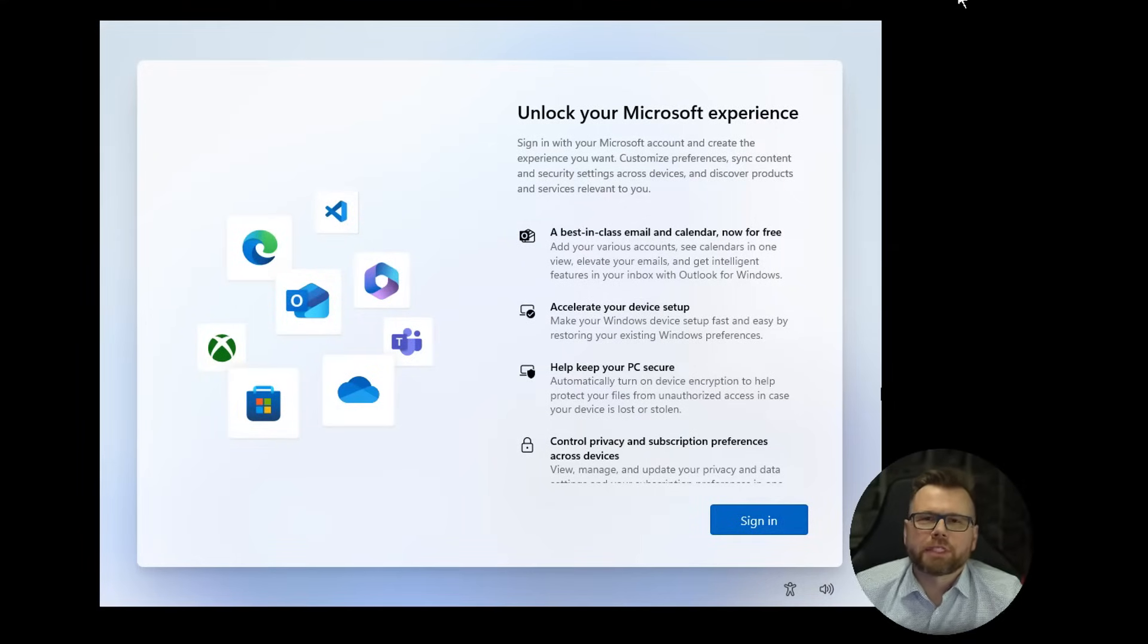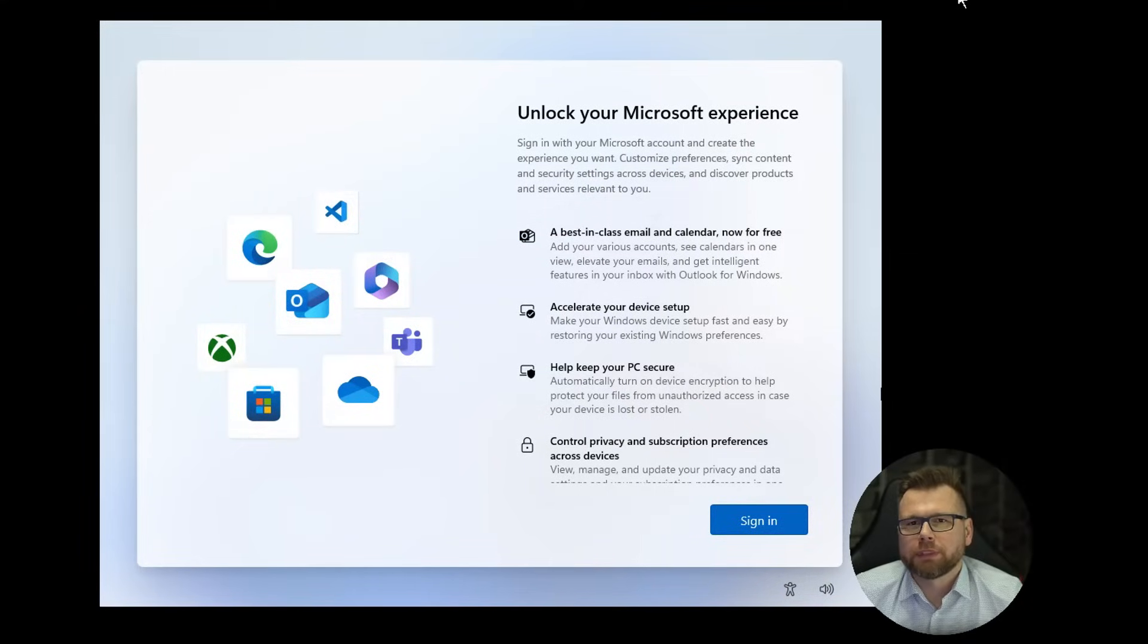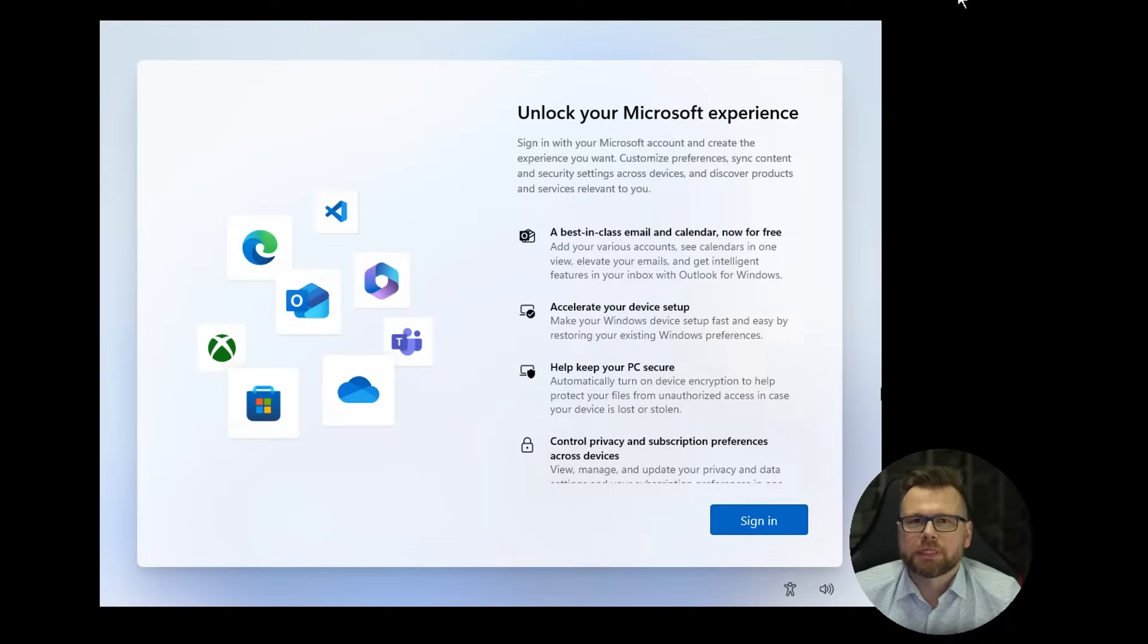Hi everyone, in this tutorial I'll show you how to skip the Microsoft account requirement during Windows 11 installation in 2025.